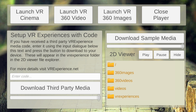At the top you have the main buttons that launch the VR application. On the left hand side you see the setup VR experiences with a code. This means a third-party vendor may have a group of images, 360 videos, and normal cinema videos that they want to download.